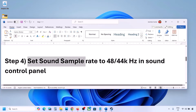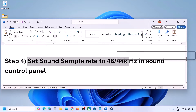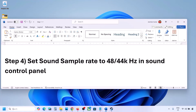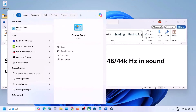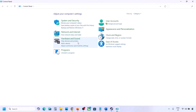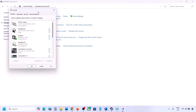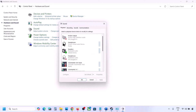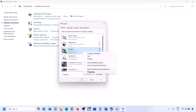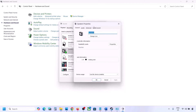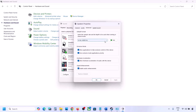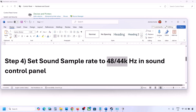The next step is to set the sound sample rate to 48,000 or 44,000 Hz in the Sound Control Panel. Type 'control panel' in the Windows search box, go to Control Panel, then Hardware and Sound, then click on Sound. Select your audio device, right-click, and go to Properties.